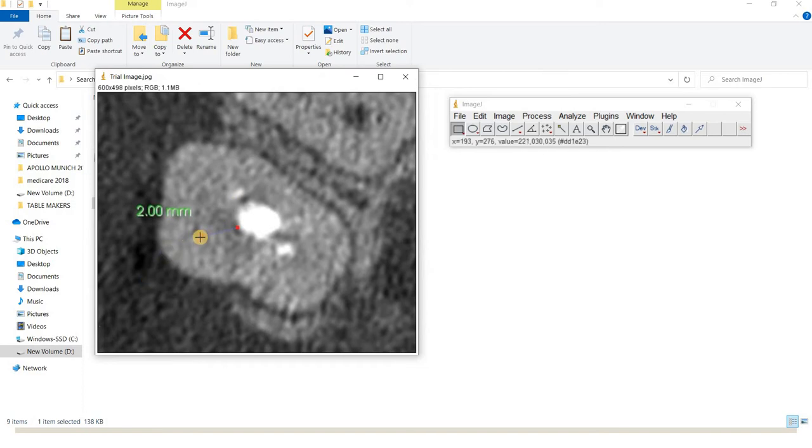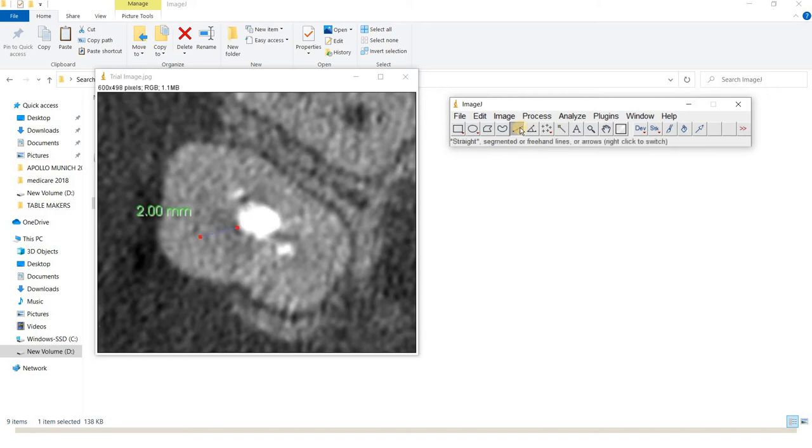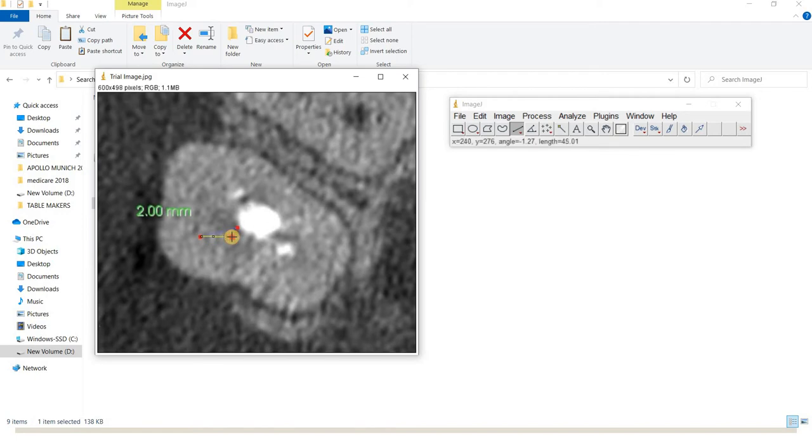As you can see here, there are two dots which represent a distance of two millimeters. I use the linear measurement tool from the toolbar and left-click on the first dot.